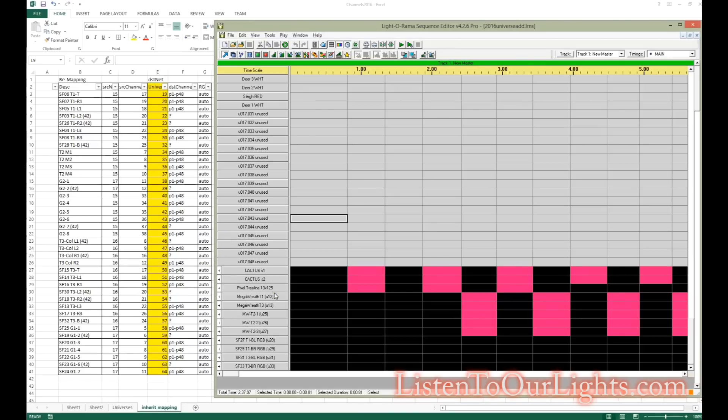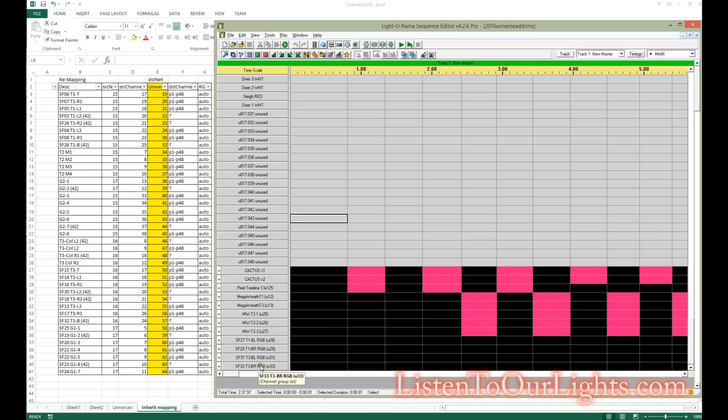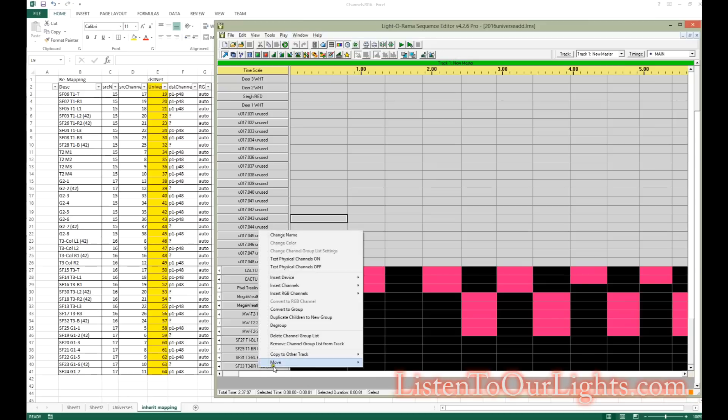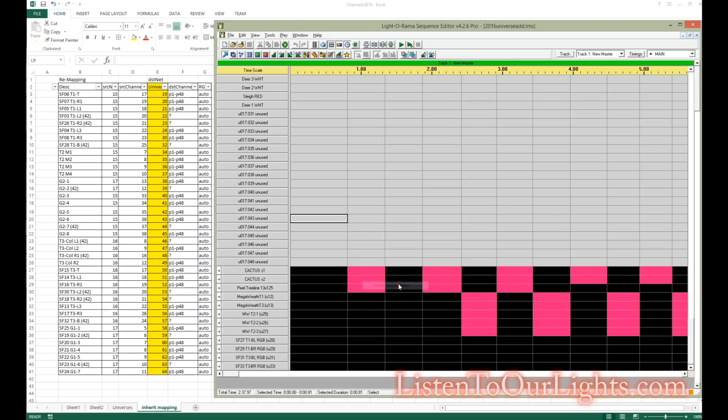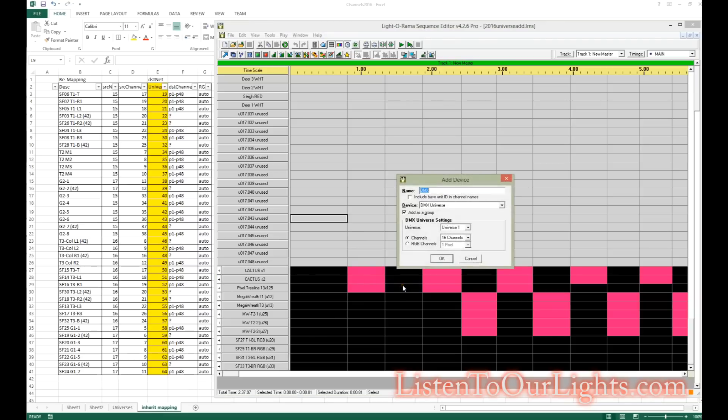This might be a super boring video, but what I'm doing is adding additional universes to my configuration. It's a little repetitive.